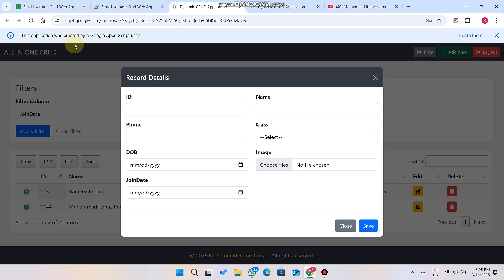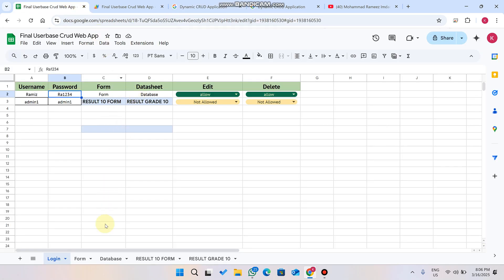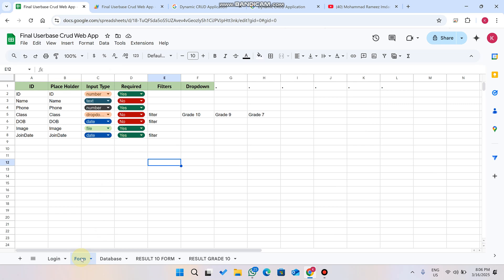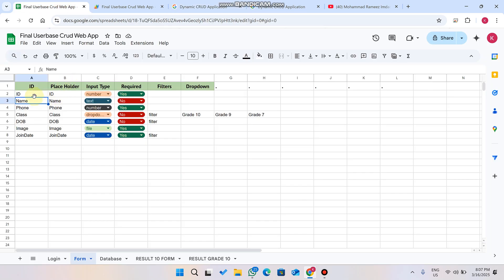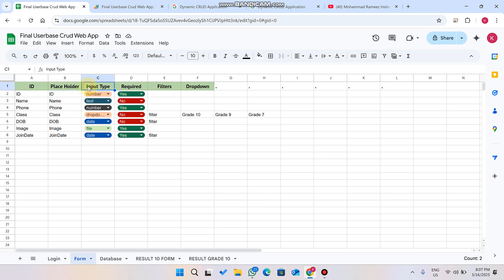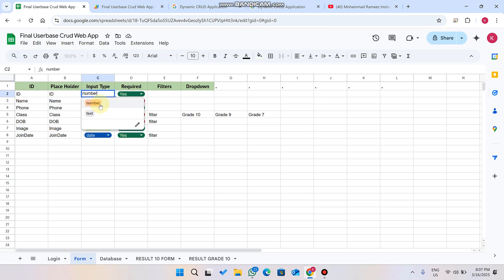This is the Form Sheet where you set up your form. If you want to make a data entry form, you simply define it like this: ID, Name, Phone, Class, Date of Birth, Join Date. In column A you add the field ID, in column B you add the placeholder name — make sure both names are exactly the same, so that the form will work correctly.